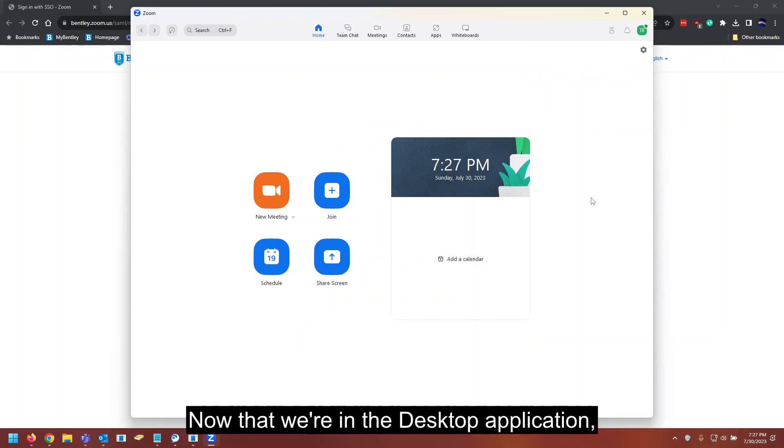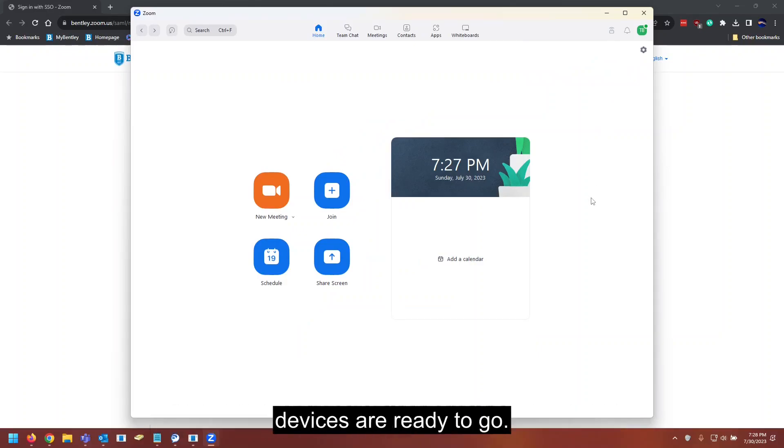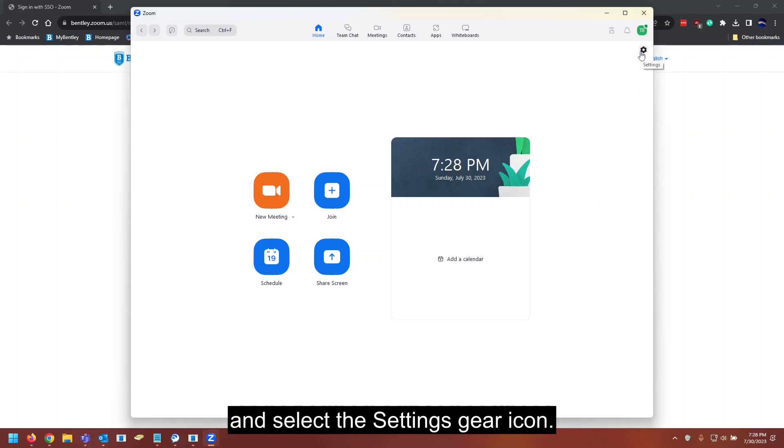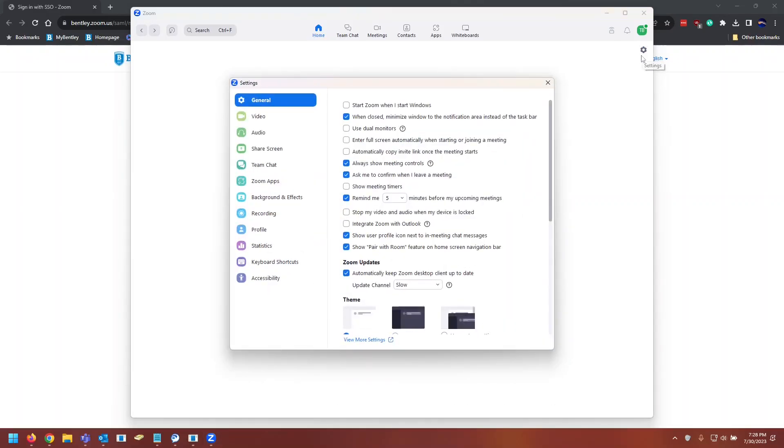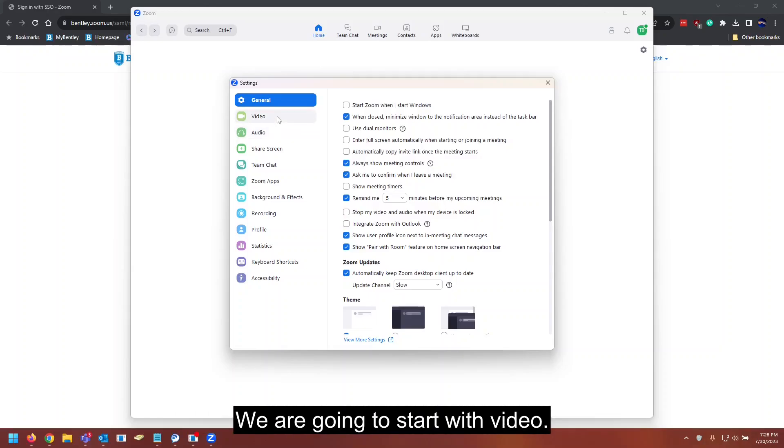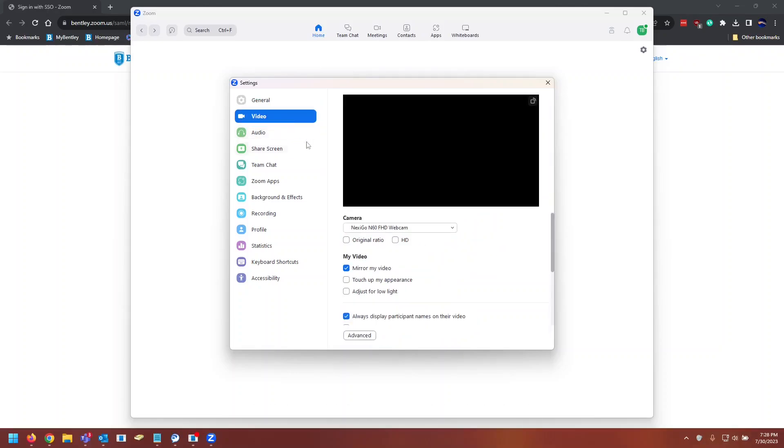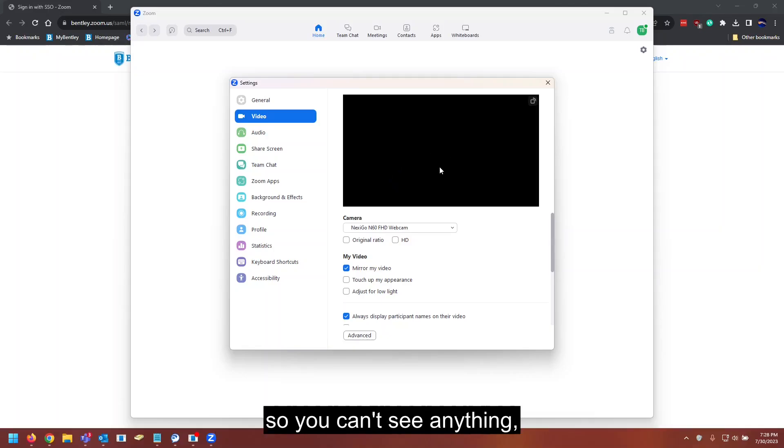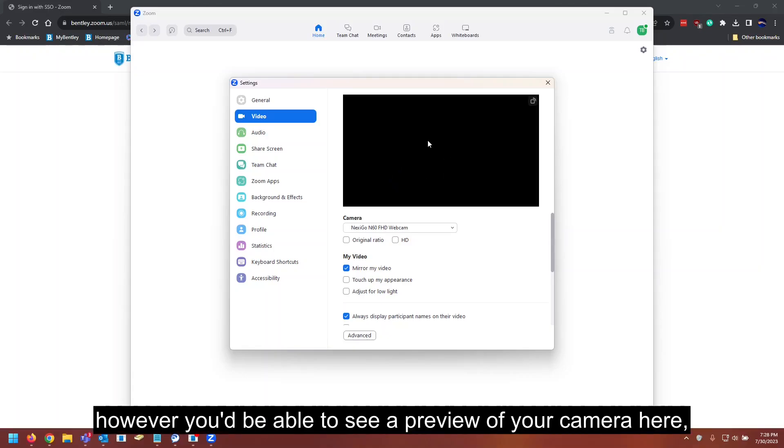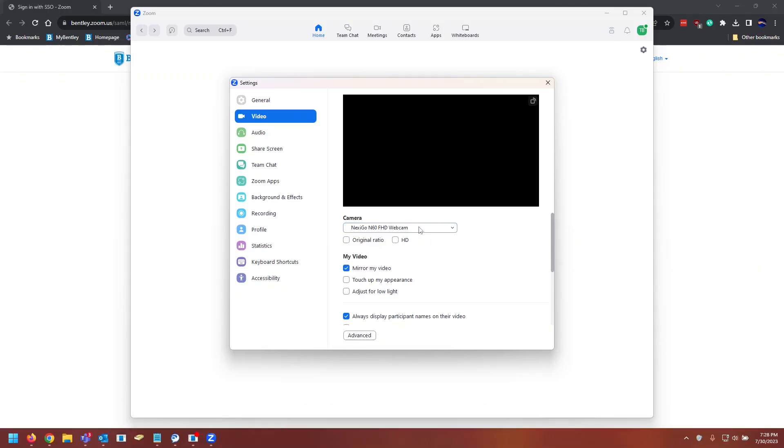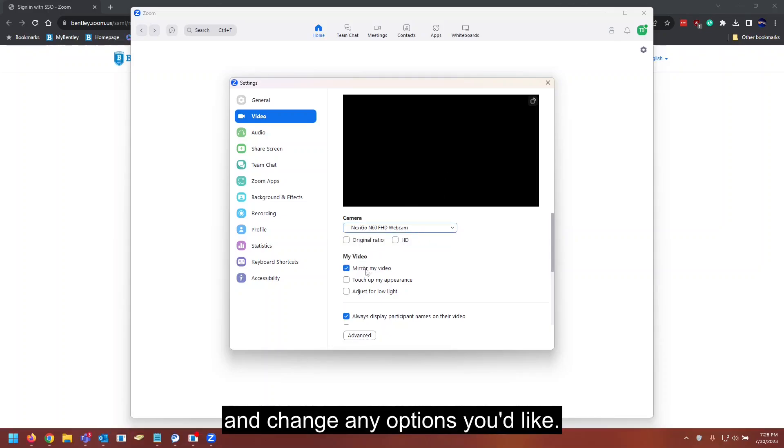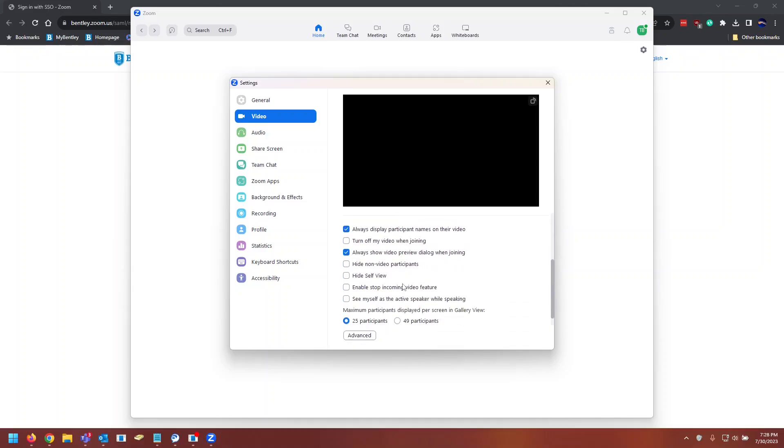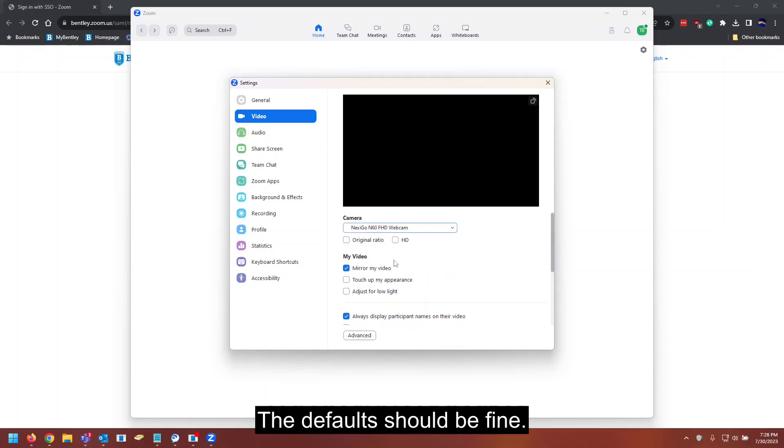Now that we're in the desktop application, we'll want to make sure that your video and audio devices are ready to go. To do that, you can go to the top right and select the settings gear icon. You can then visit the video and audio tabs. We're going to start with video. In my case, I've disabled my camera, so you can't see anything. However, you'd be able to see a preview of your camera here. Select different cameras here and change any options you like. The defaults should be fine.